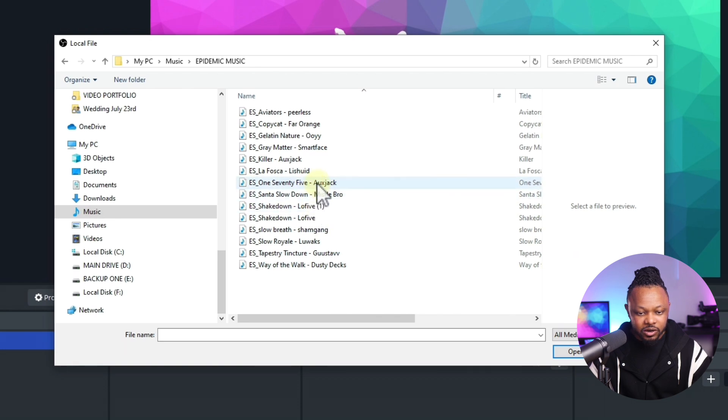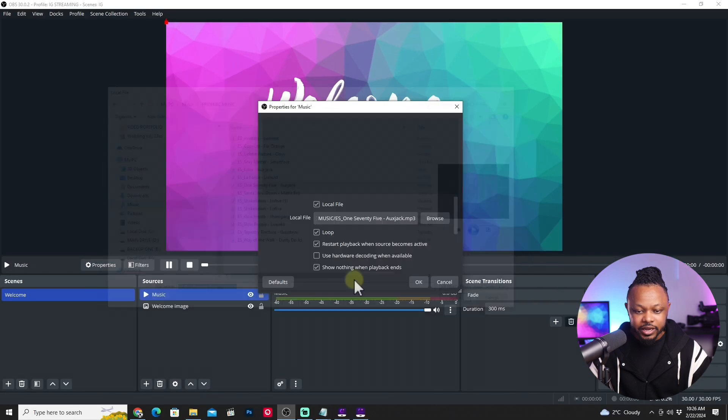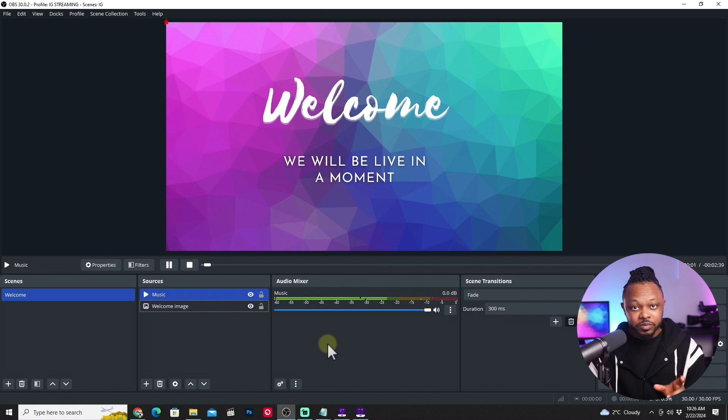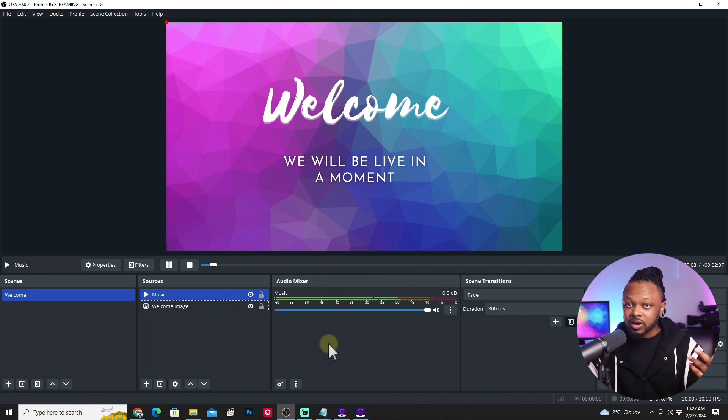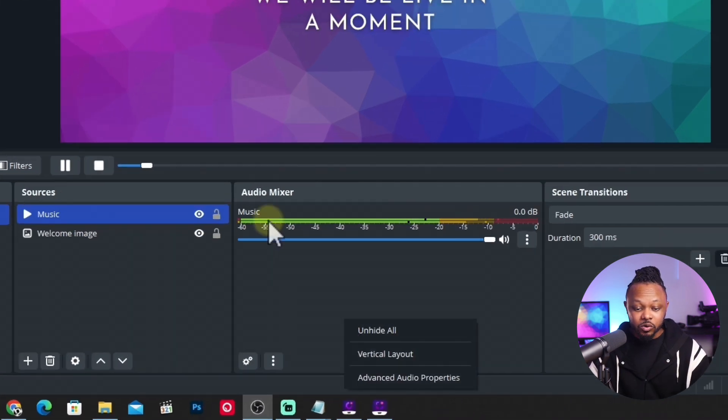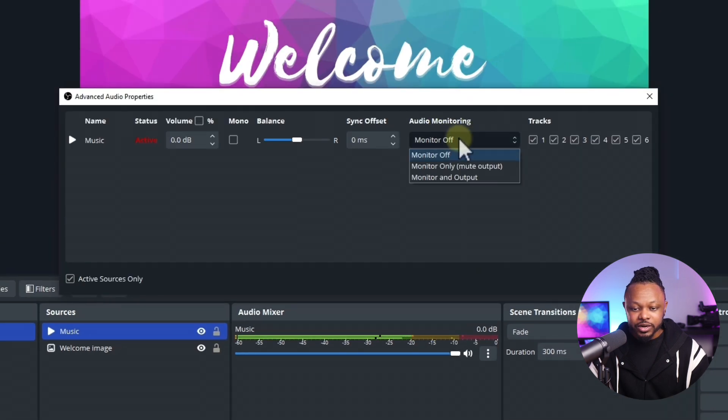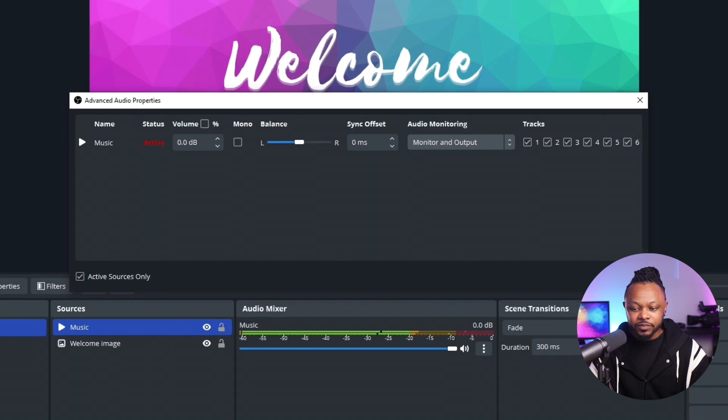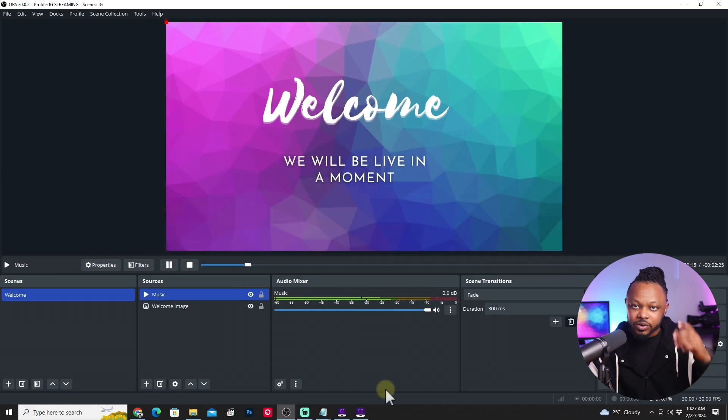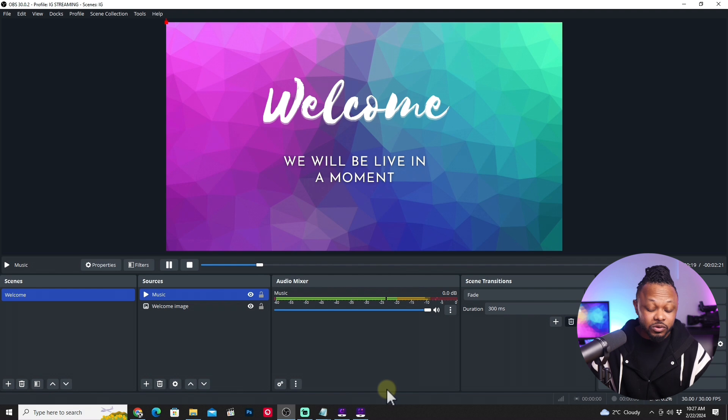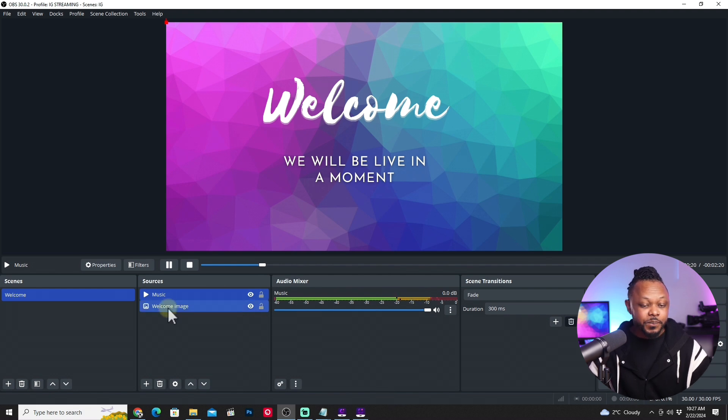Link in the description if you want to know how to get that music. I'm just going to bring in one of the files and hit OK. Now to be able to monitor this music because you need to know what's playing, you can go under audio mixer, advanced and then go to audio monitoring and then choose monitor and output. That way you can actually listen to it and know how loud it is or if it's the right music. That's important.